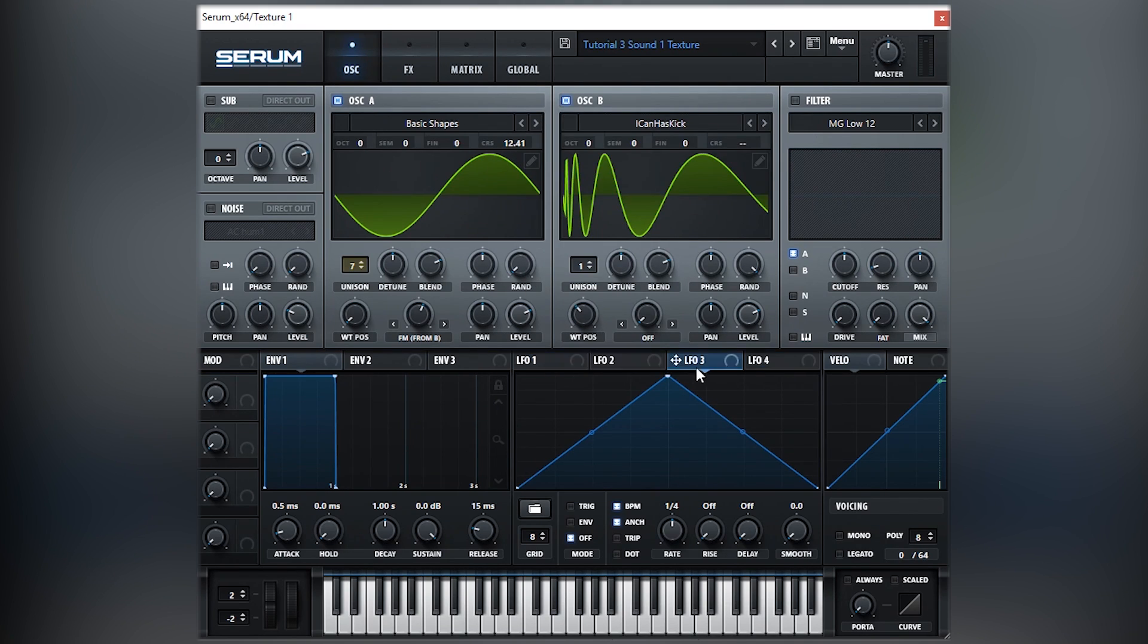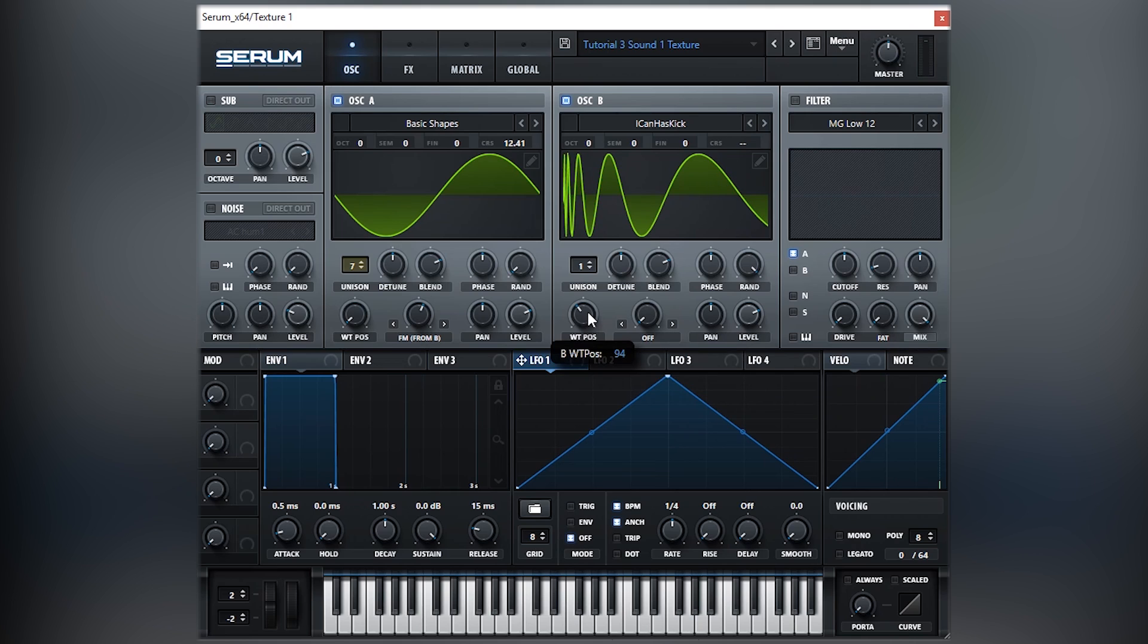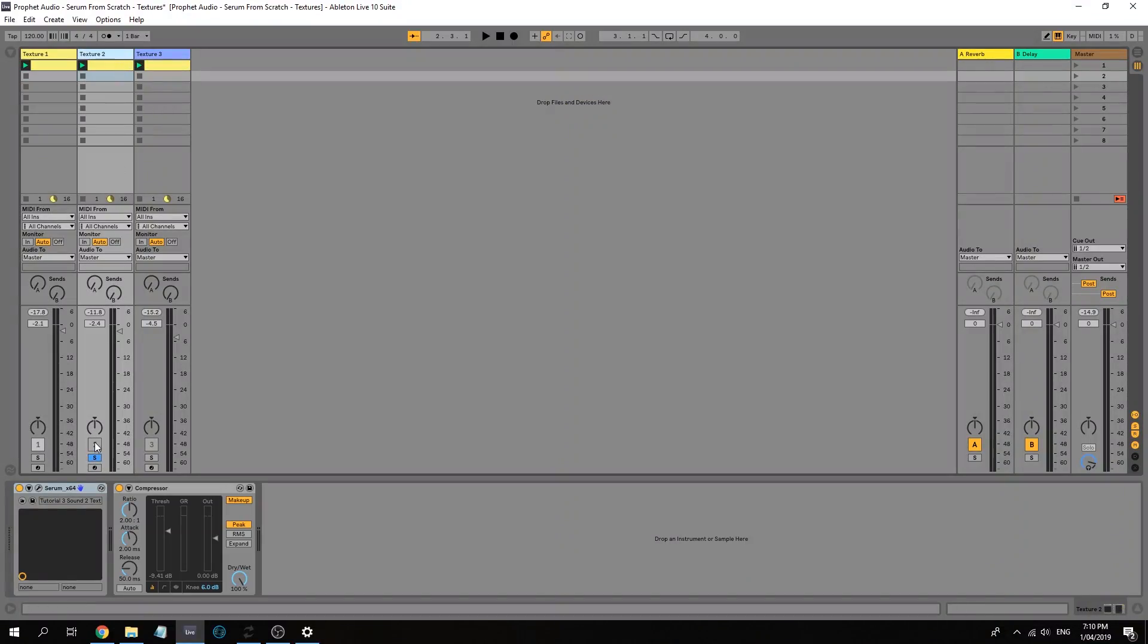So that's pretty much it. There's literally no LFOs, nothing else. That's the sound in itself. I've also set the wavetable position to be around here, because when you first click on this I Can Has Kick wave, it's actually completely flat. So you might look at it and be like, oh this is nothing. But trust me, this thing really works. All right, let's go to sound number two.